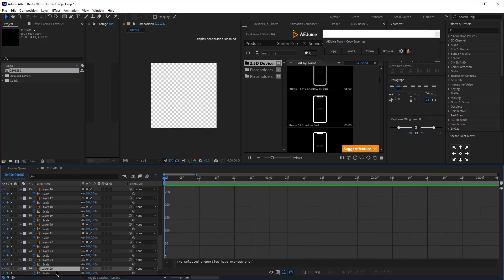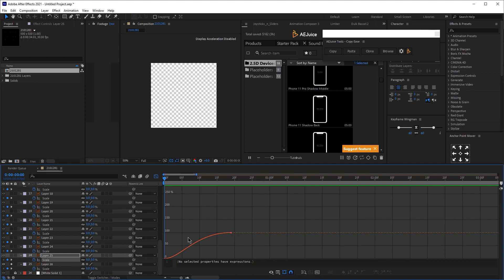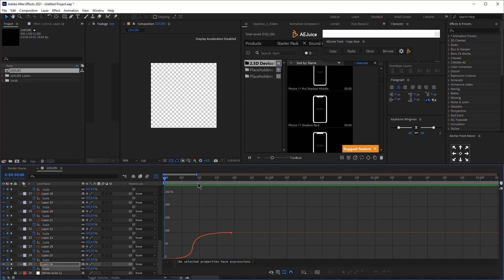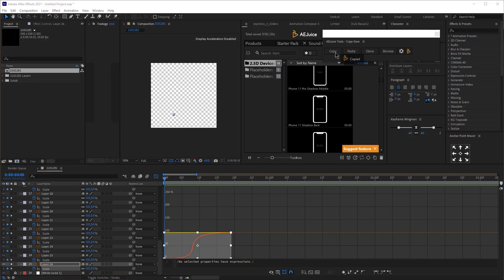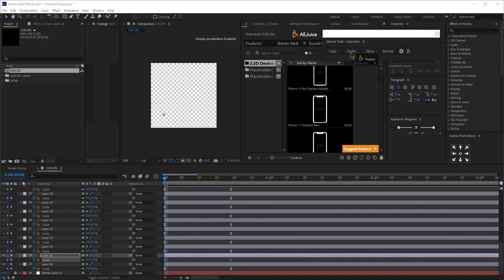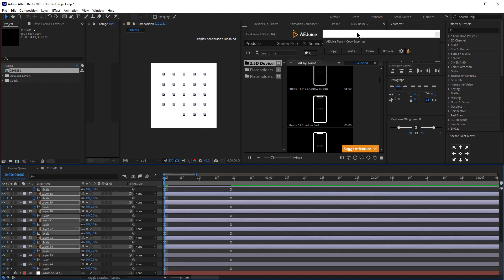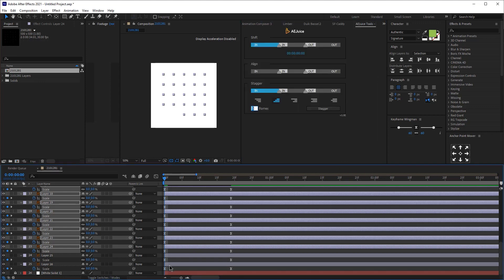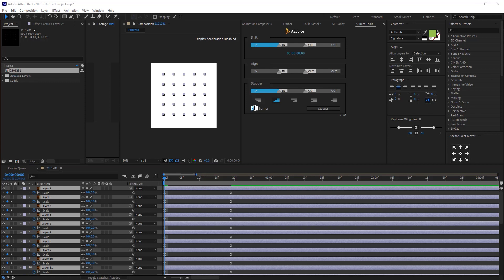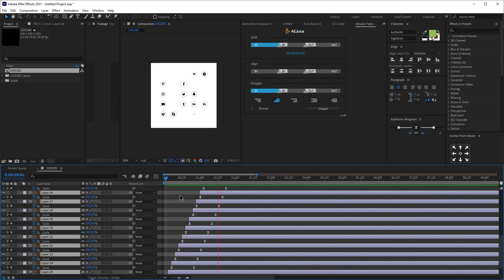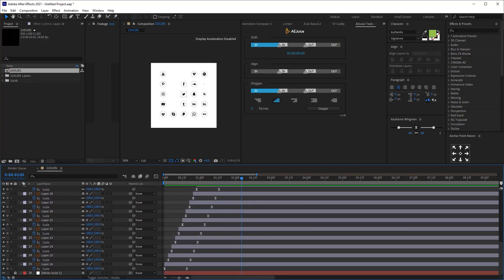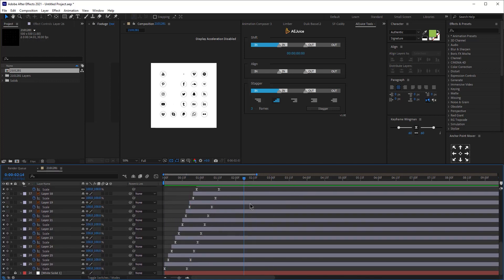To solve this, open the AE Juice panel, click the icon, and select AE Tools — Copy Ease. Click Copy on the layer with the improved graph, select the other keyframes, and click Paste. Now if you open the graph editor, the graphs are identical across all layers. Combining this with Shifter — selecting all, setting to three frames and clicking Stagger — creates a beautiful animation that saves 15 to 20 minutes of manual work.